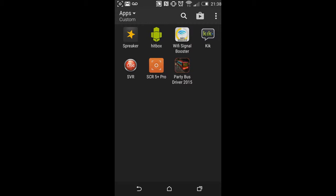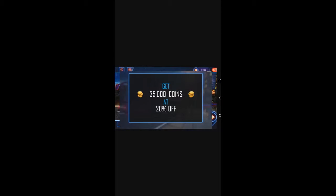So, first game is Party Bus Driver 2015. Let's click on that. I'm going to have to see how we rotate this. Nice little music. I'm just going to turn down that music.